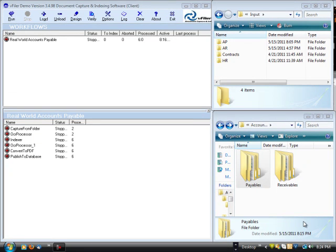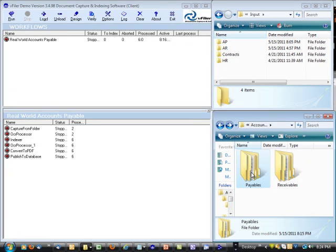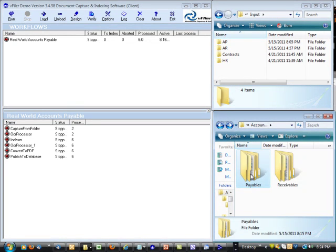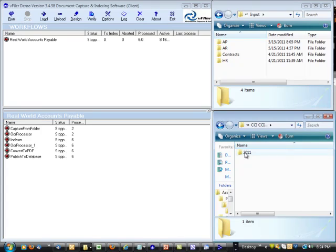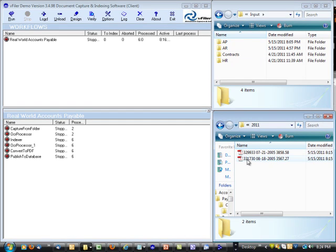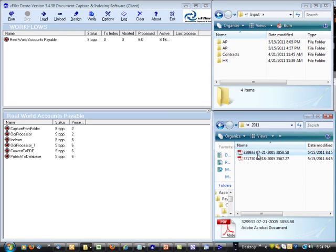Now, as I mentioned, we wanted to take a look at the results of our filing here. And let's go down to payables. Here's the vendor. Here's the year. And here happens to be the two checks that we had scanned.